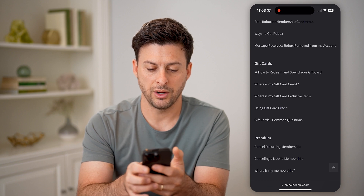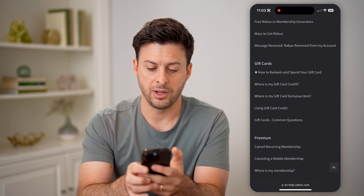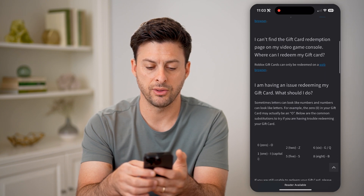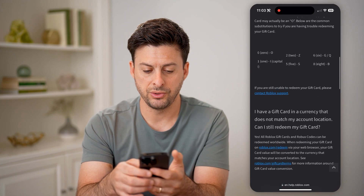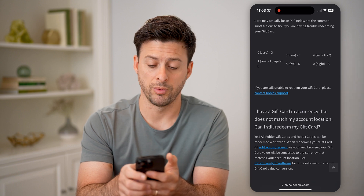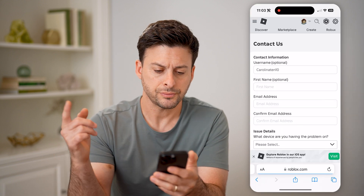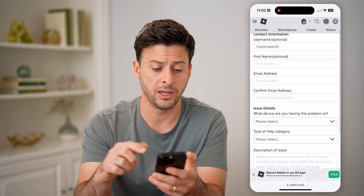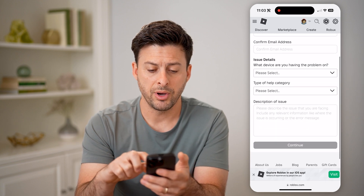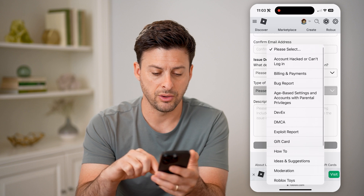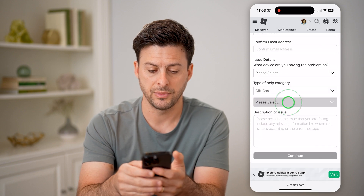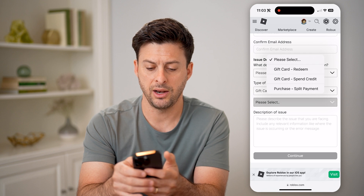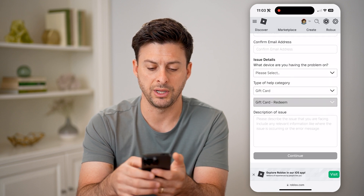On here, we're going to tap on 'Gift Card Common Questions.' Go through here and what we're going to choose is 'Contact Roblox Support' right here. After we've done that, we can enter in our username, name, and email address. On here, we're going to choose the category as 'Gift Card' and the subcategory as 'Gift Card.' And then we can choose 'Redeem.'